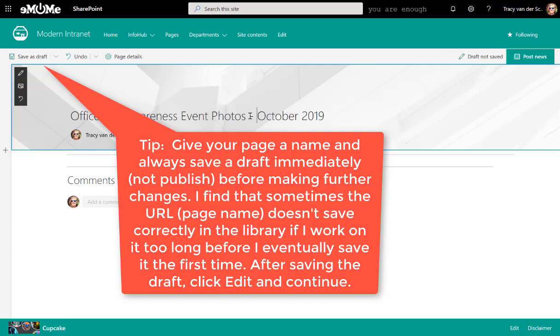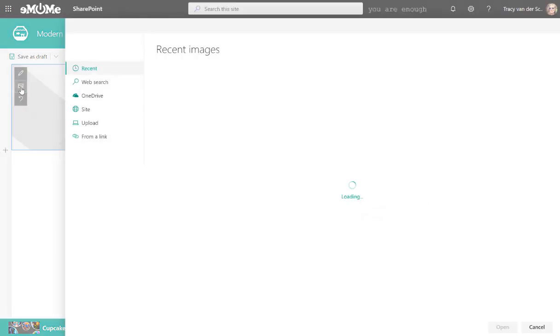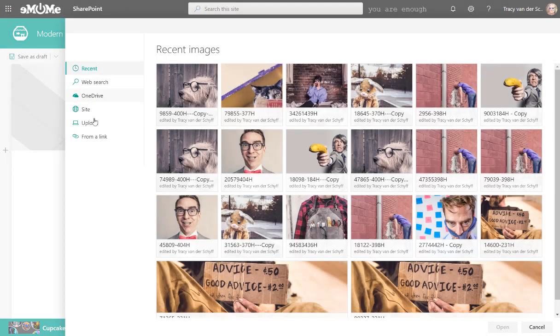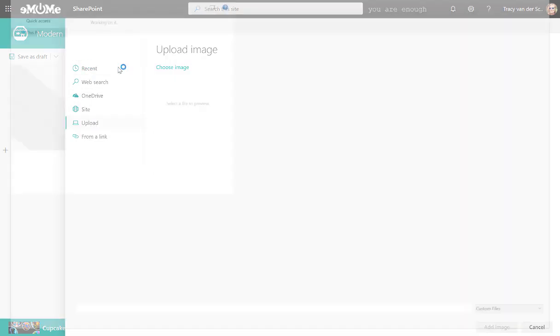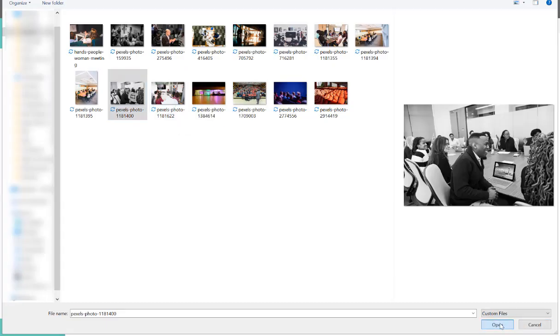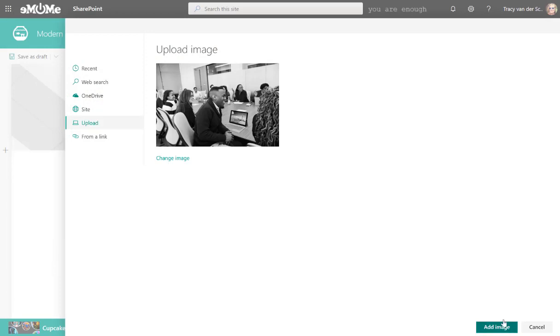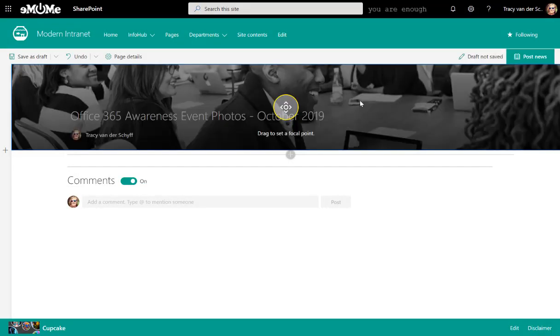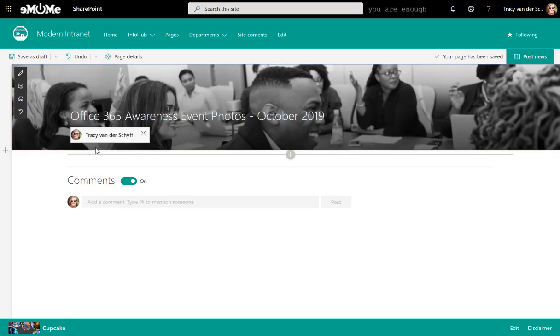Now, this is actually a news article that I'm doing. So let's just go and grab an image that we can upload. You can position the image, of course.